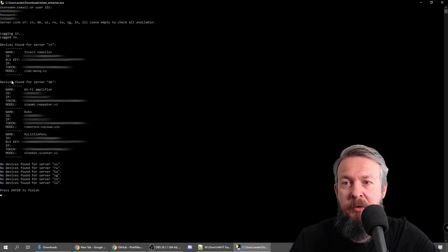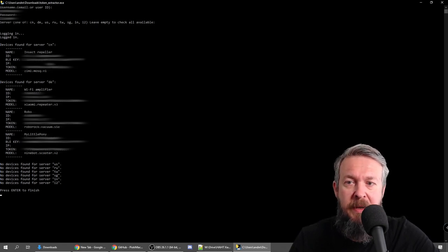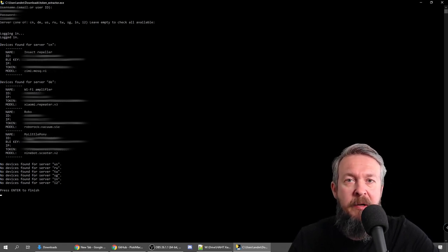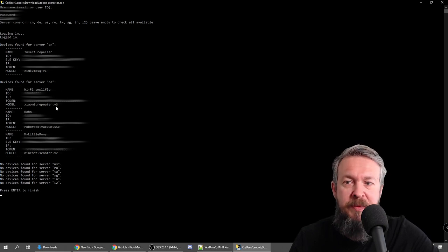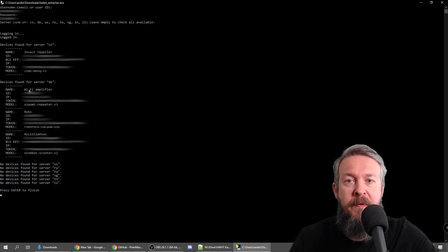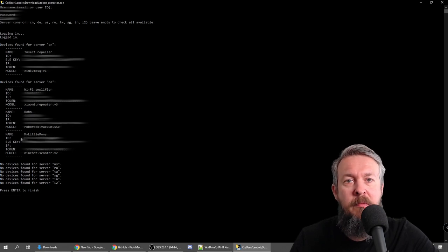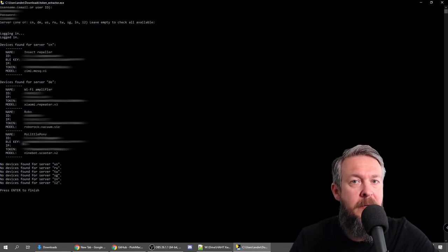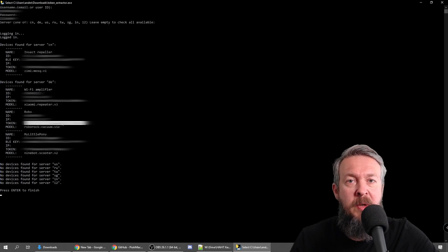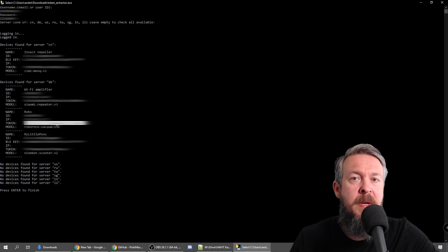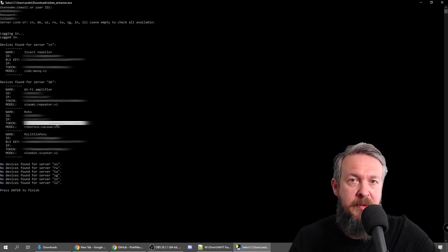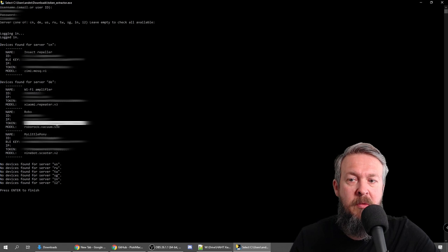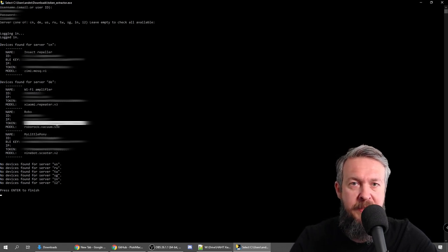And here it is. I have data on the Chinese server used for my Xiaomi mosquito repellent. Then I also have a German server, which is also European server, where I have my Wi-Fi repeater, my Roborock, and also my little pony, which is M365 scooter. So in this step, what we need to do is copy this token here, and we will be needing it later on in a couple of integrations to set up our system. So copy it and save it somewhere safe.